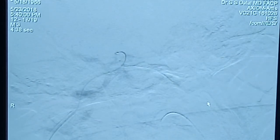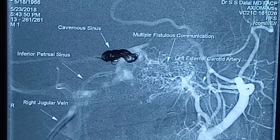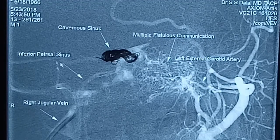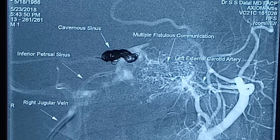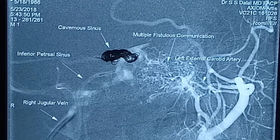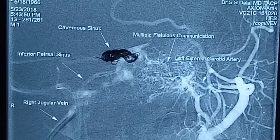This is the selective injection to confirm our position in the cavernous sinus, and we can see reflux into the superior ophthalmic vein — absolutely fantastic position. I am going to proceed with coiling of the cavernous sinus now. This is the right jugular vein, the inferior petrosal sinus, and the cavernous sinus. These are multiple fistulous communications from the meningeal branch of the left external carotid artery, and the coiling is going perfectly fine.